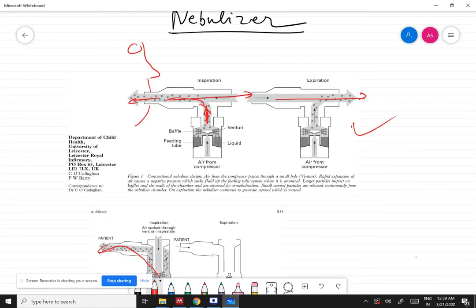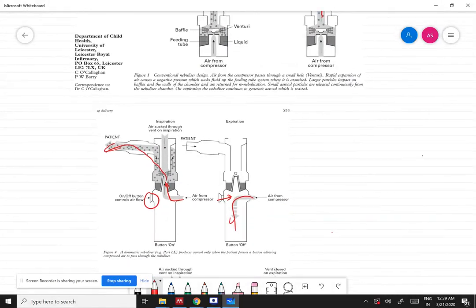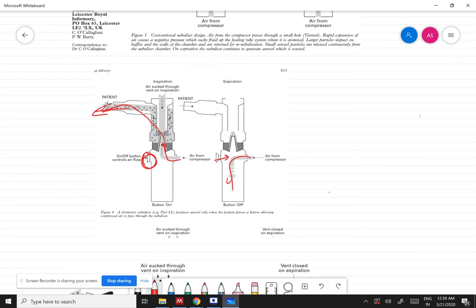A problem with a continuous-flow arrangement is that when the patient exhales, some of the nebulized medication is lost into the atmosphere, which wastes medication. Instead, by giving the patient control via a button, they can press it to inhale the medication and then release the button before exhaling. Whatever they exhale goes out into the air, but during that period the compressor button is off, so medication is not flowing during exhalation. This saves medication from being wasted into open air.